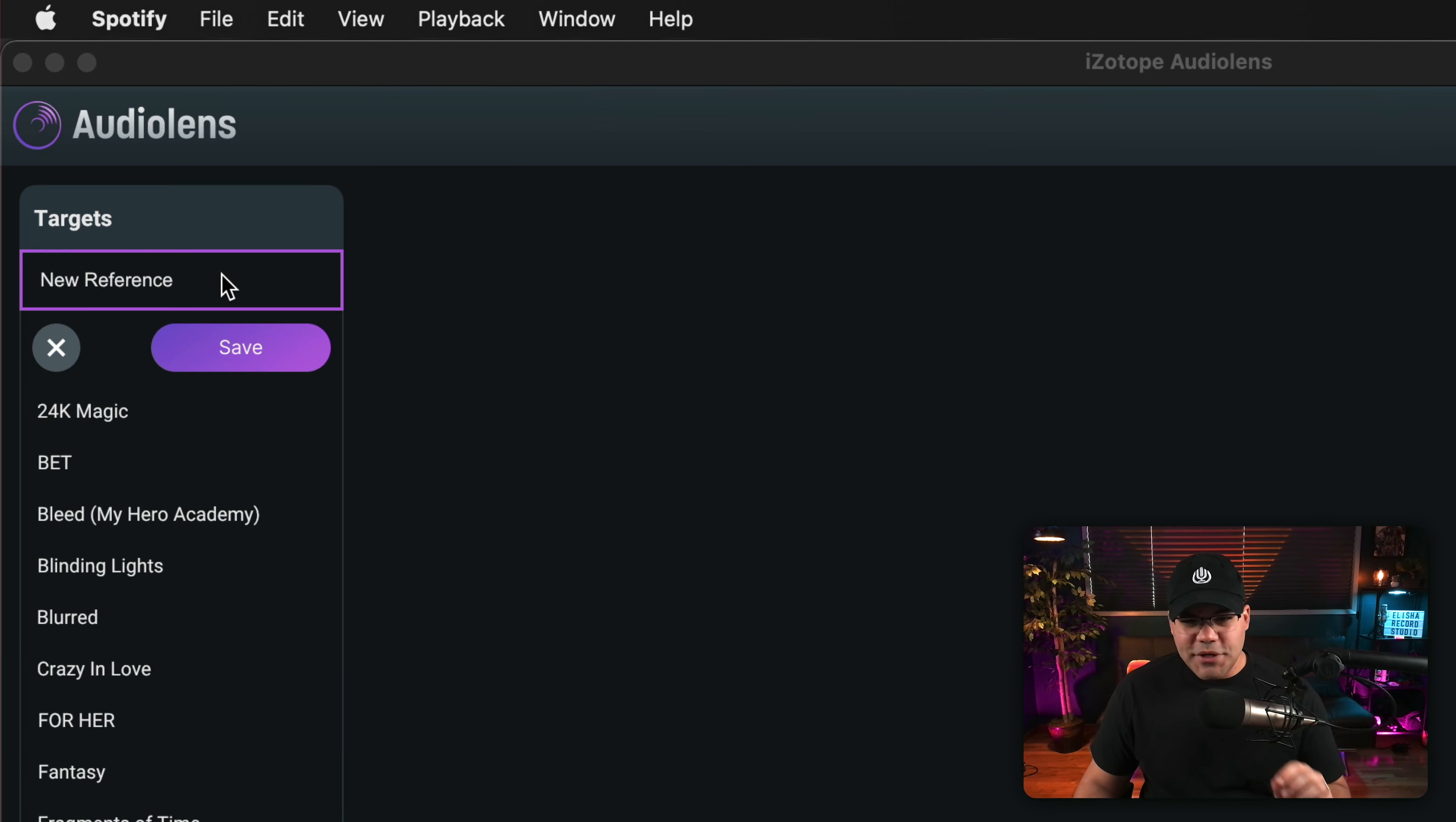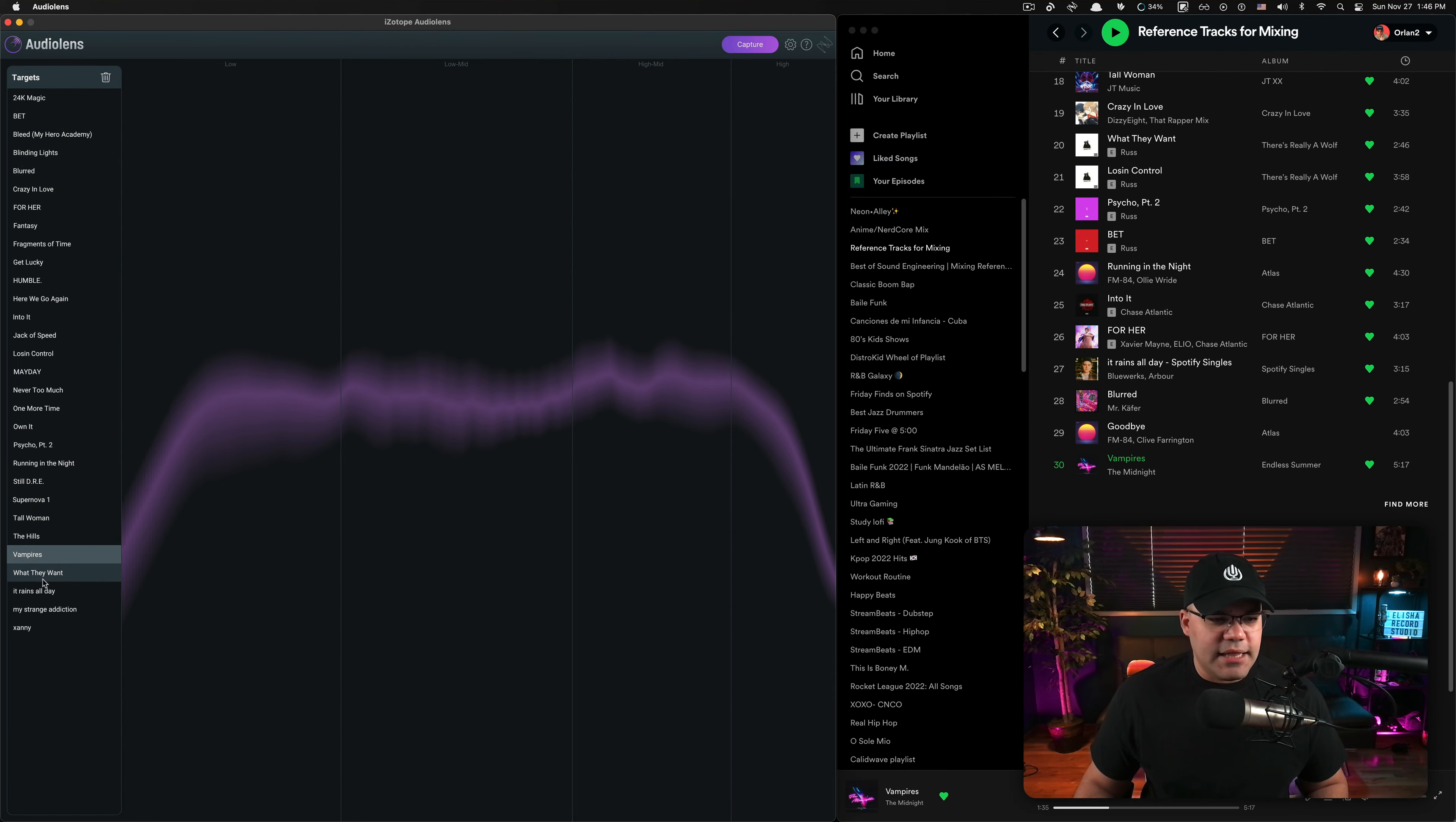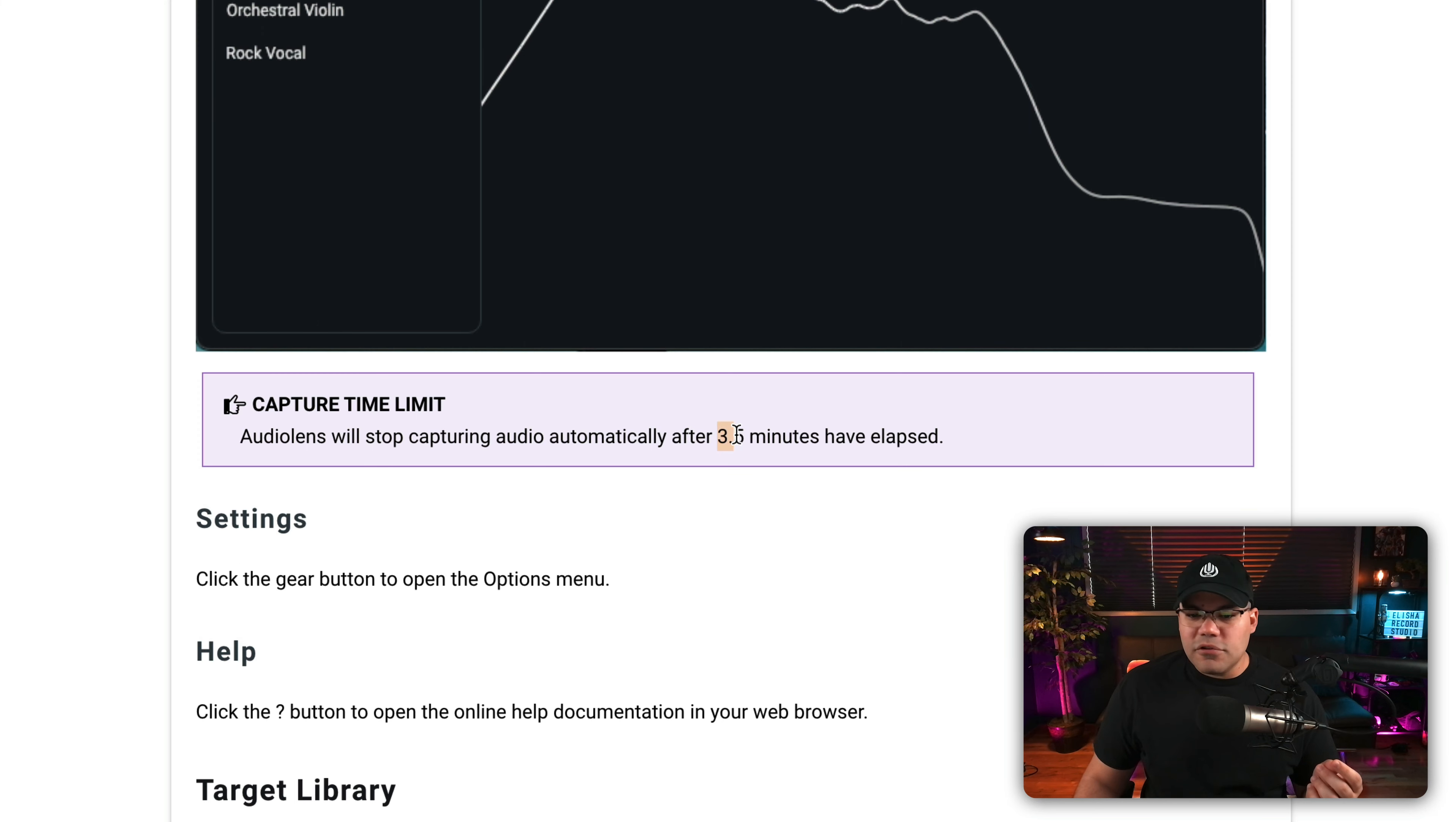Once you hit stop, you're gonna get this, the new reference here, and you can name it whatever you want. In this case, I'm gonna use the name of the song and I'm gonna save it as such. And now that I have it here, you can see the profile that it created already. So with this profile, I can go into my tracks, use Ozone 10 or Neutron 4 and use this as a reference.